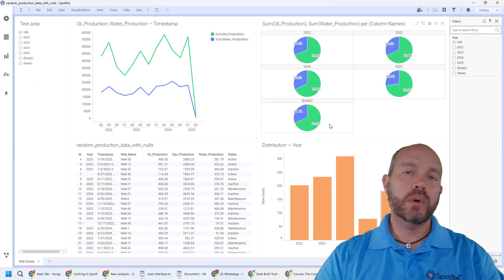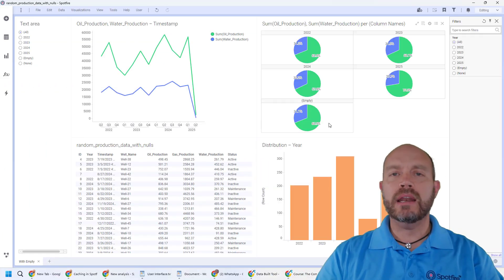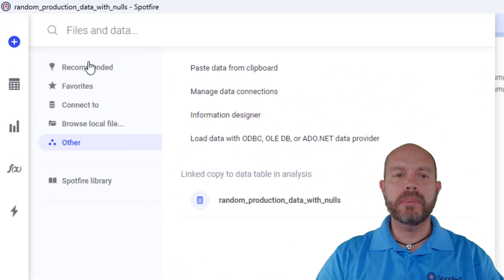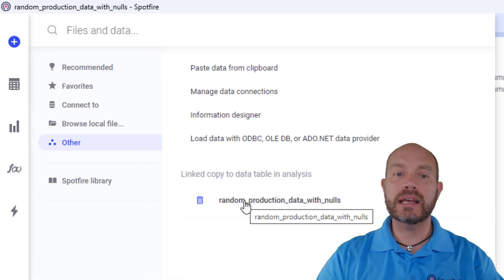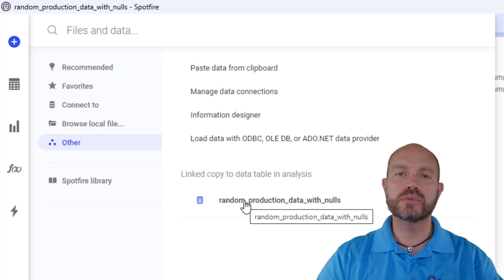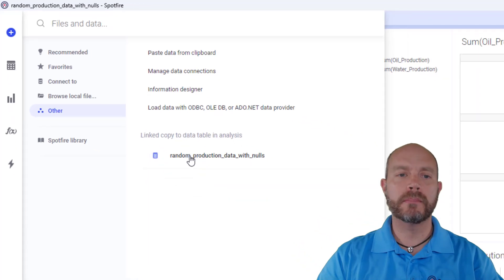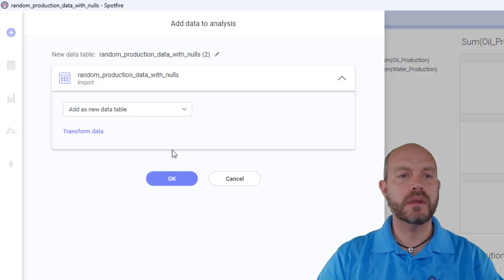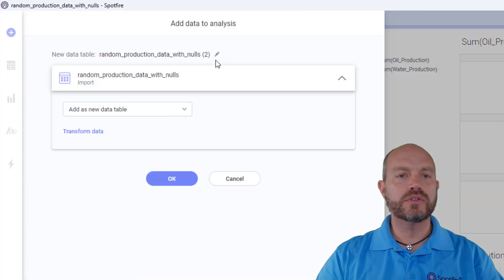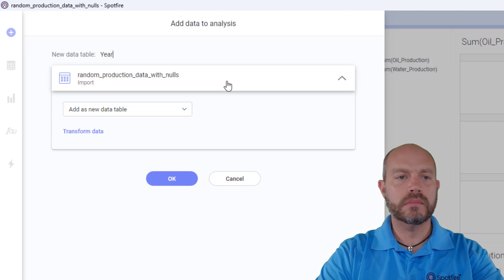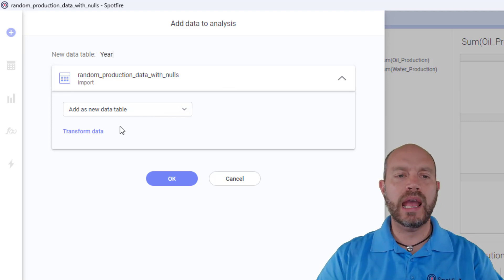So the first thing I want to do is add another table and this table is going to be based on the existing data table that I'm going to take the year from. So I'm going to call this year and I'm going to add a couple of transformations.